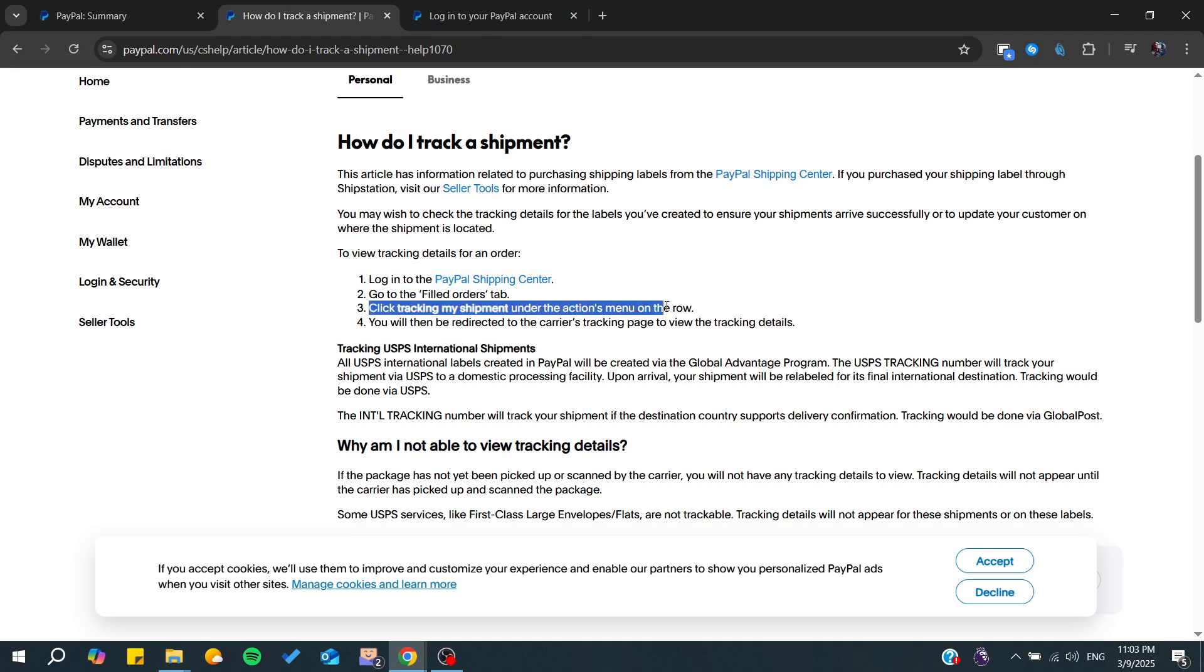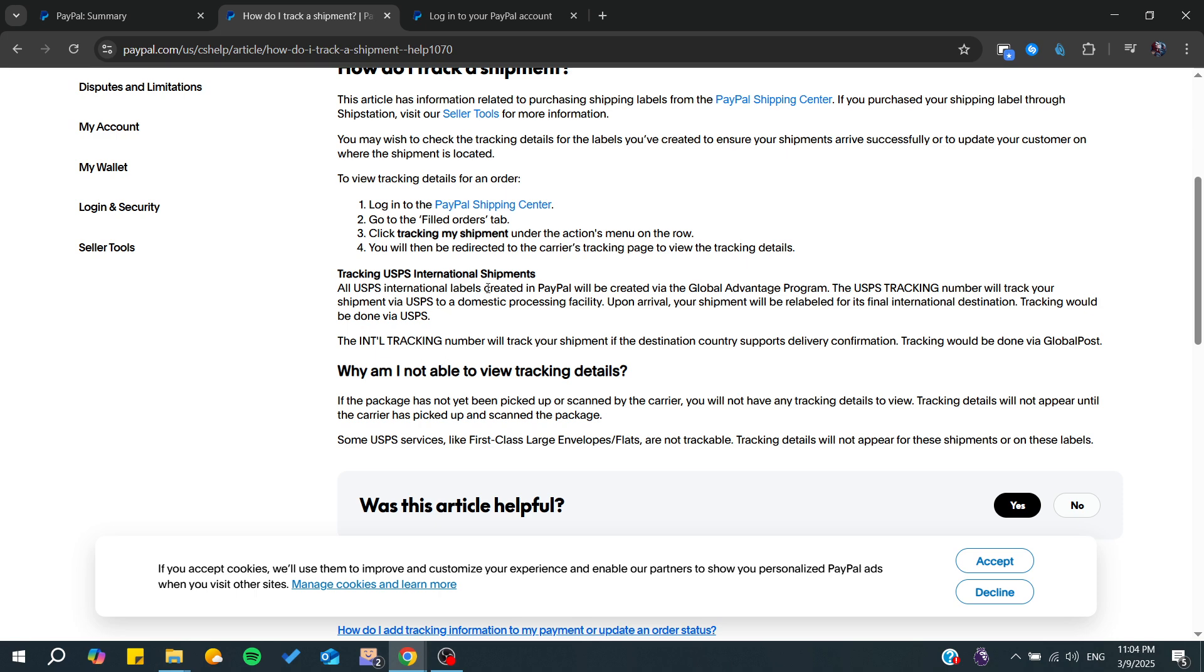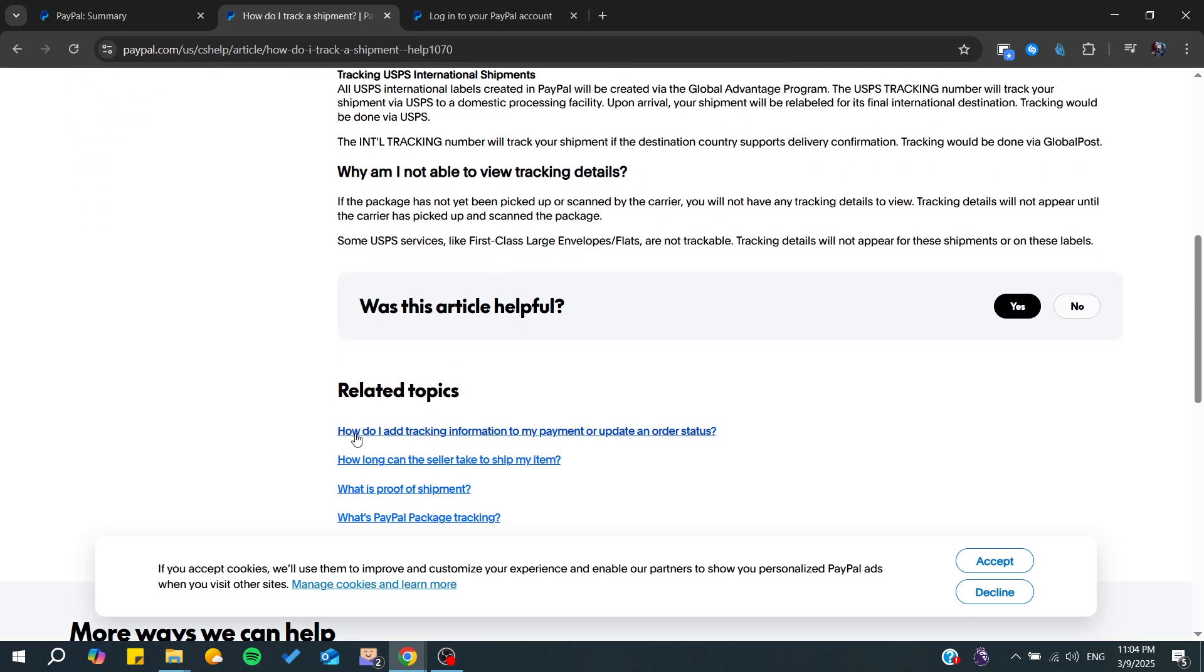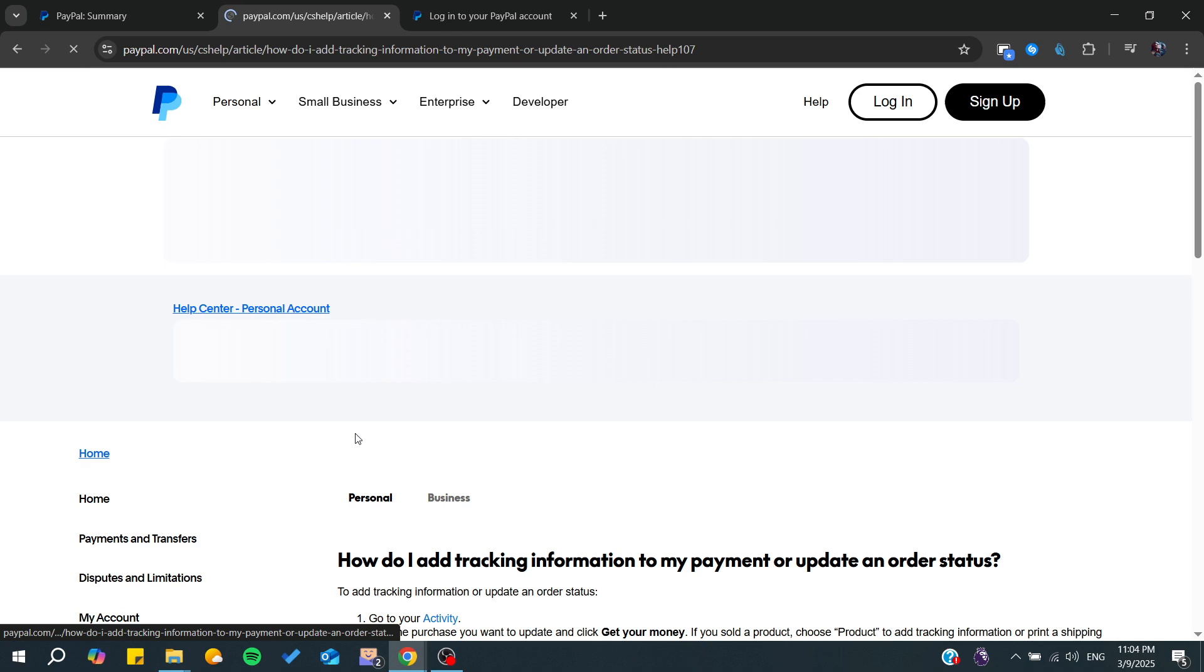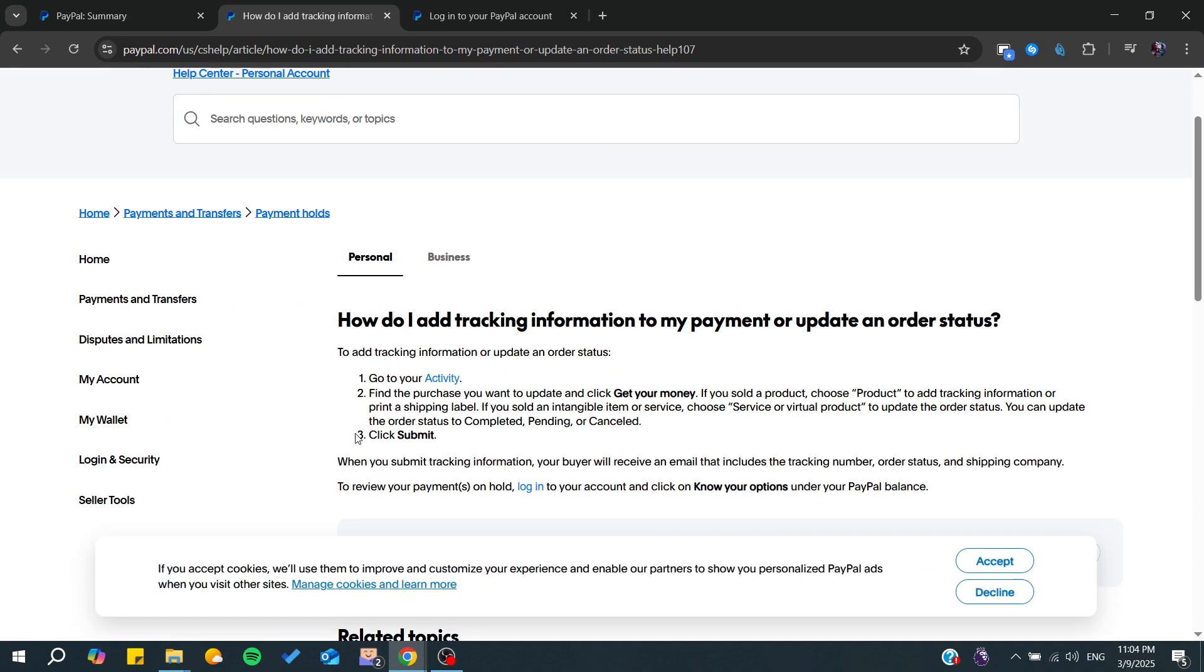From there, you can start tracking the shipment. You can track USPS international shipments, and you can enroll or start enabling to add this tracking.